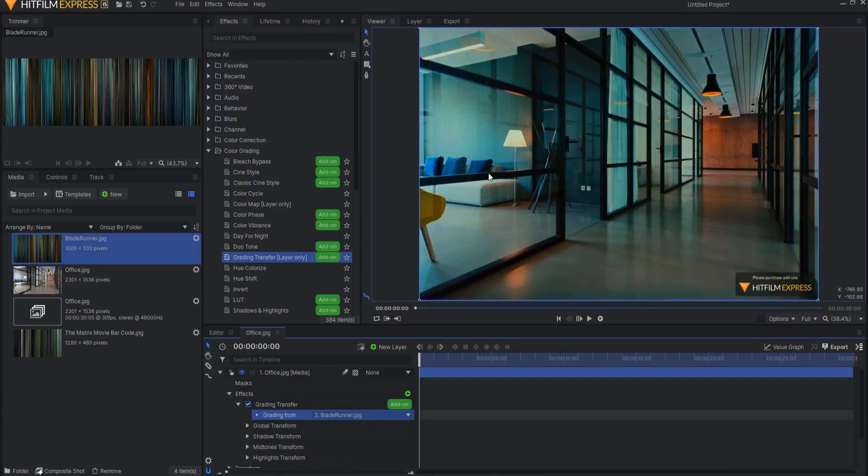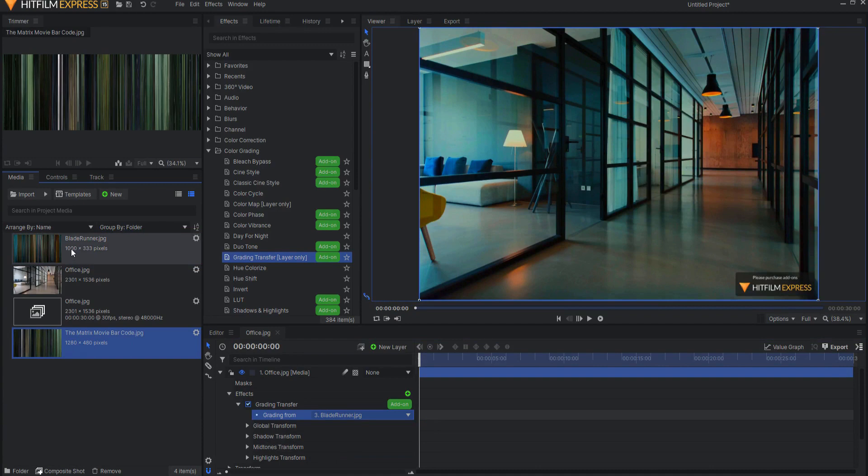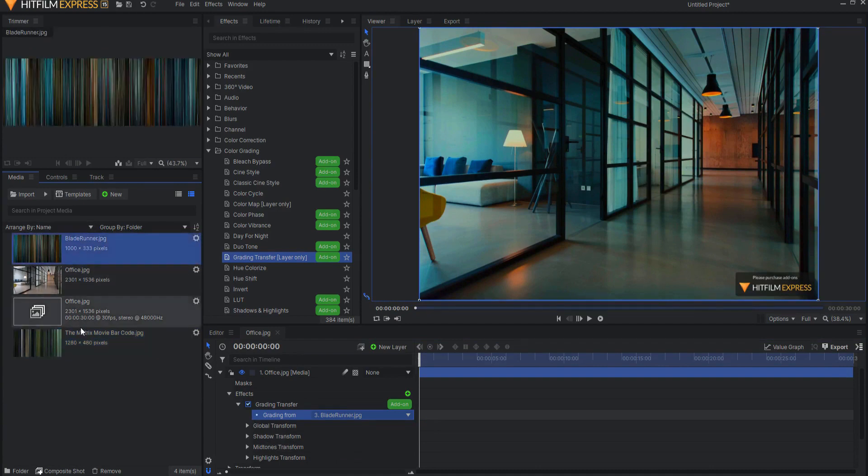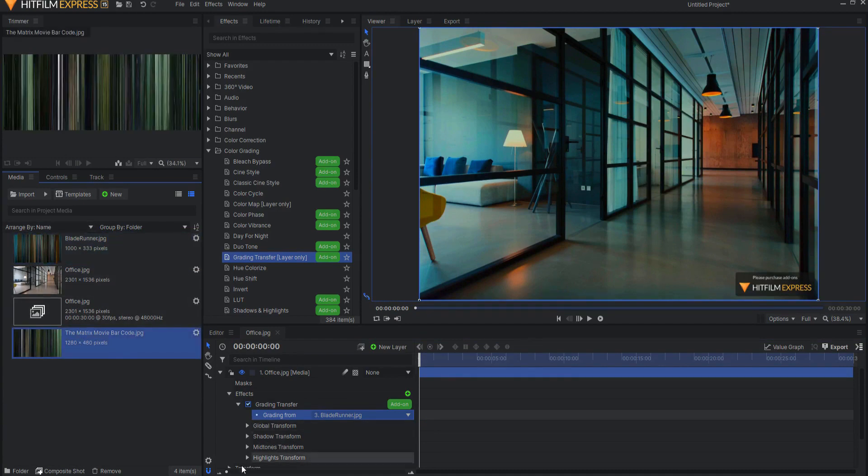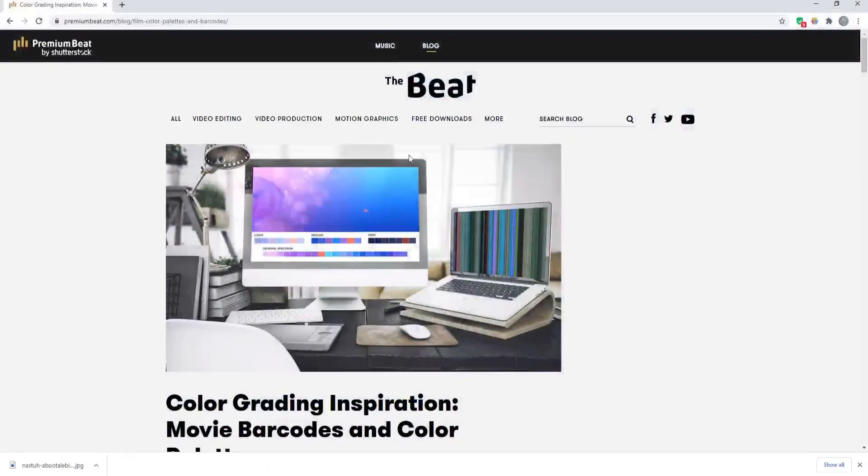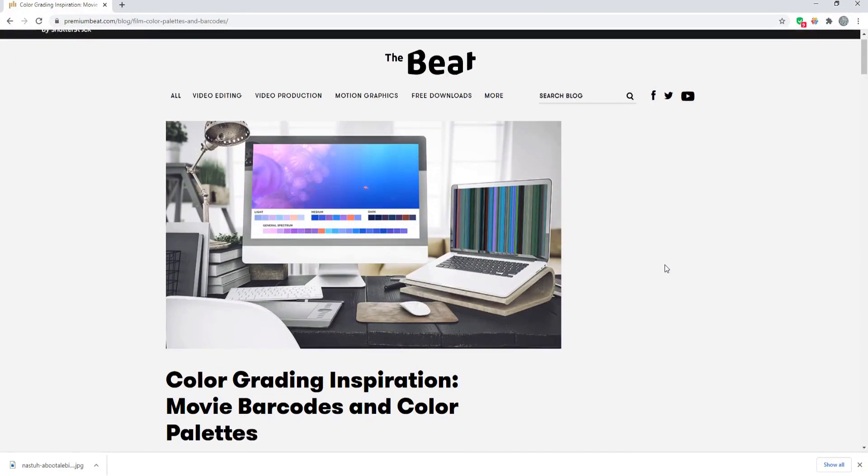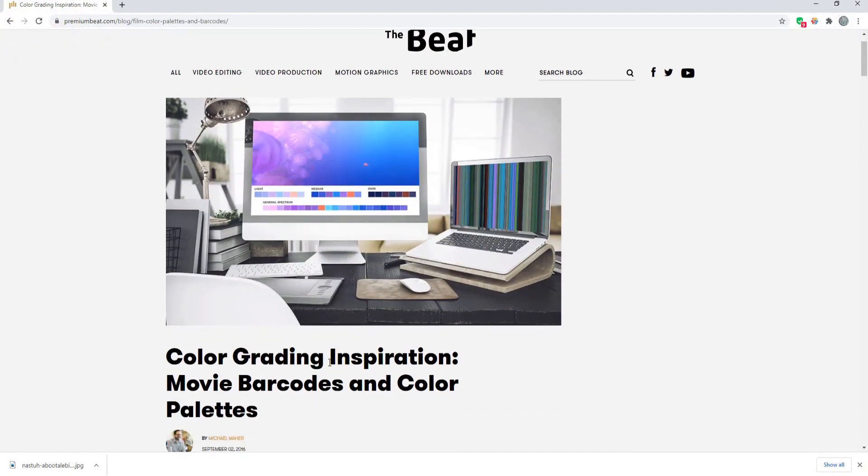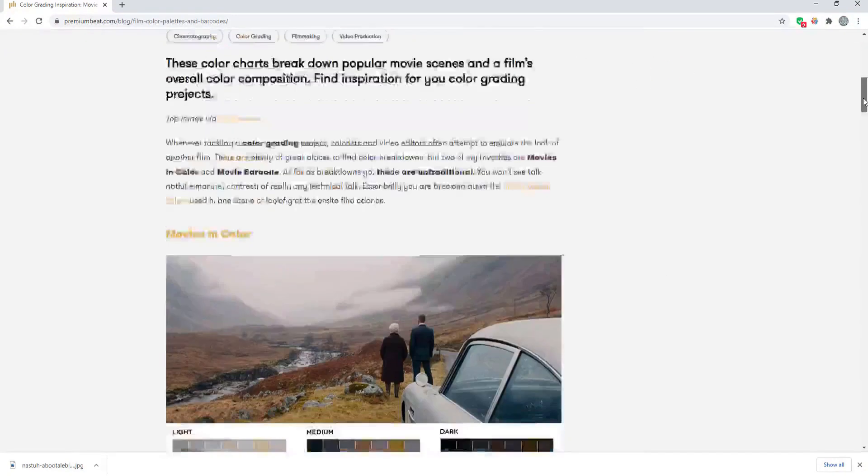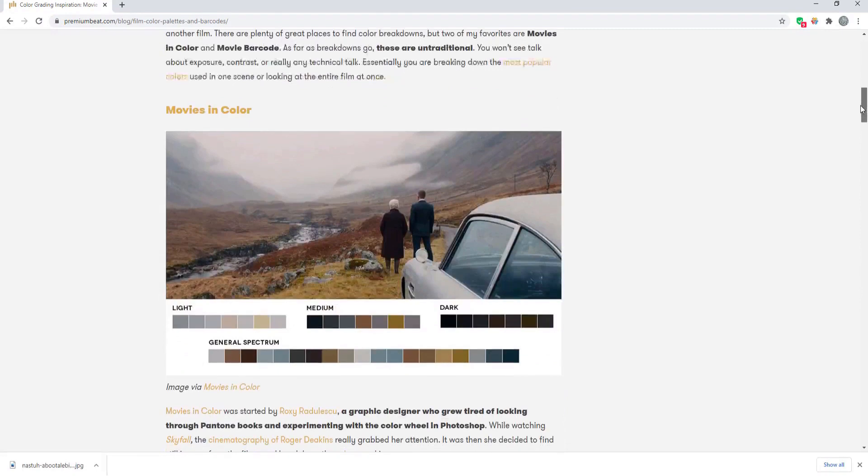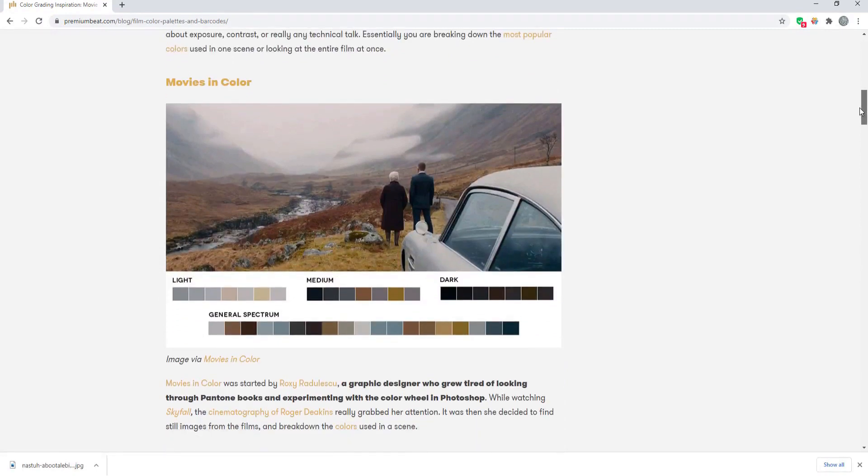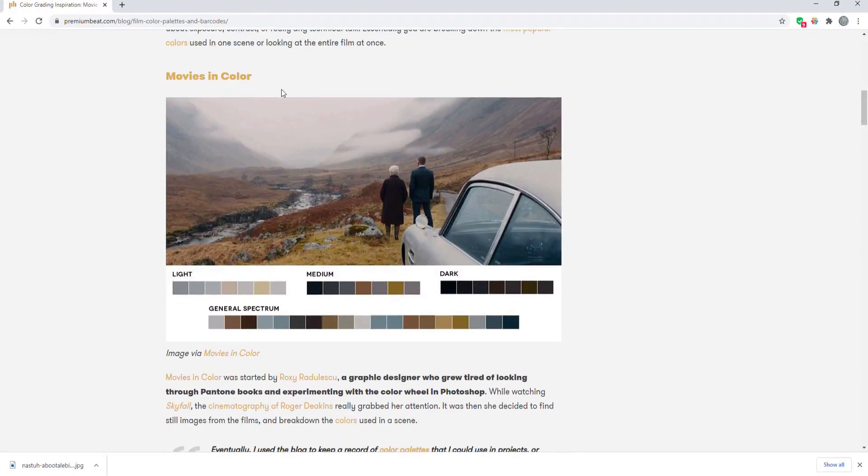So you say, where would I find something like these reference photos? Well, I will leave a link in the description for this website, the color grading inspiration, the beat here. These are movie barcodes and color palettes, and if you take a look, you can see this shot. Basically, these are the color palettes, right, for that. Here is Tim Burton's Beetlejuice, and here's the color palette for that.